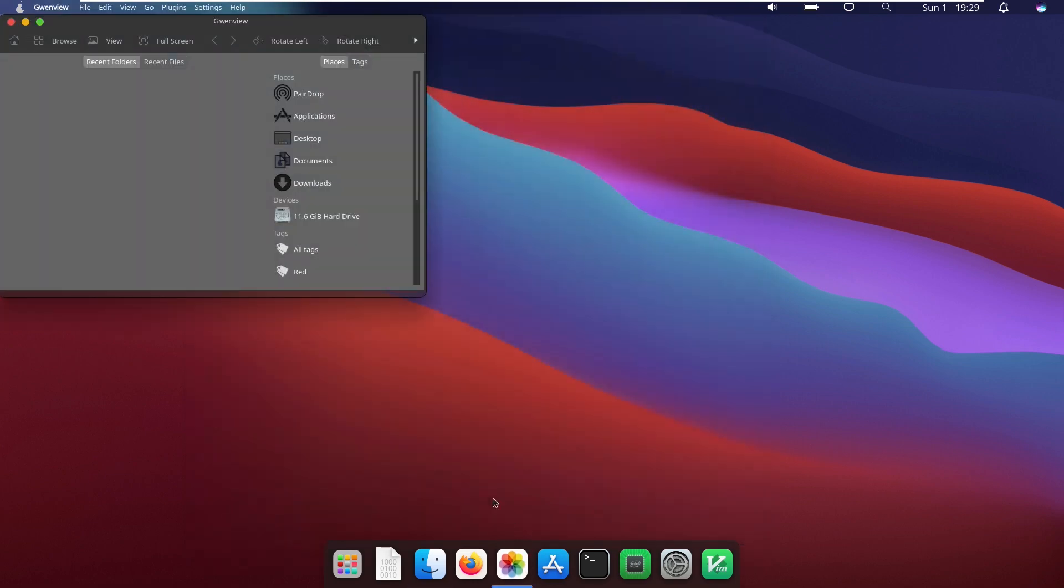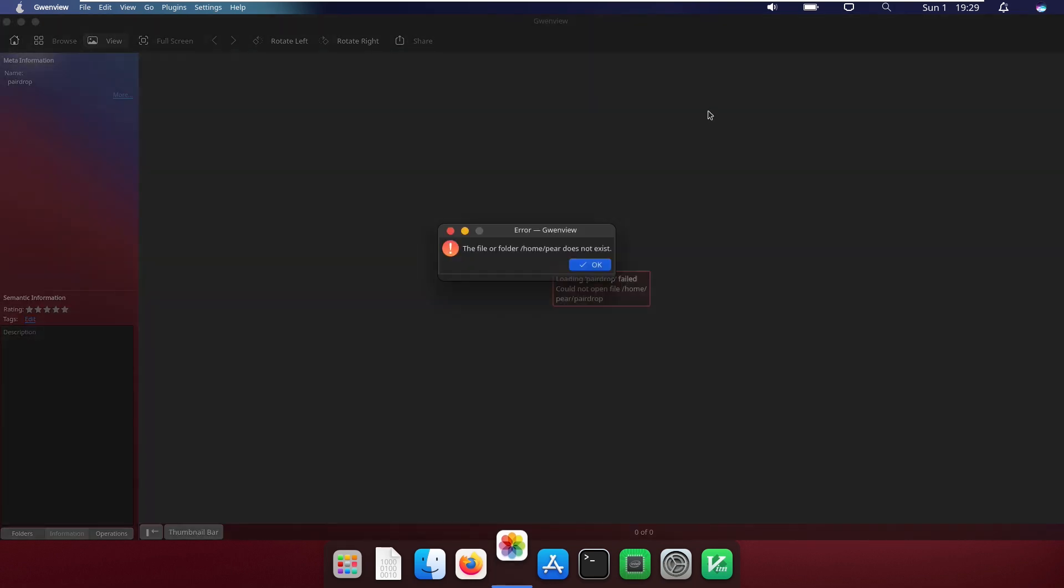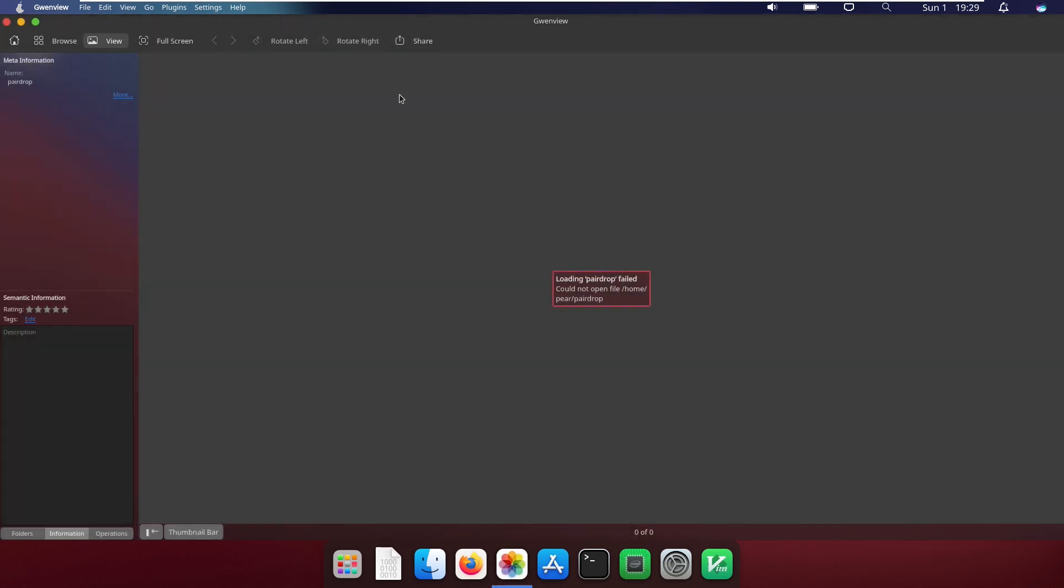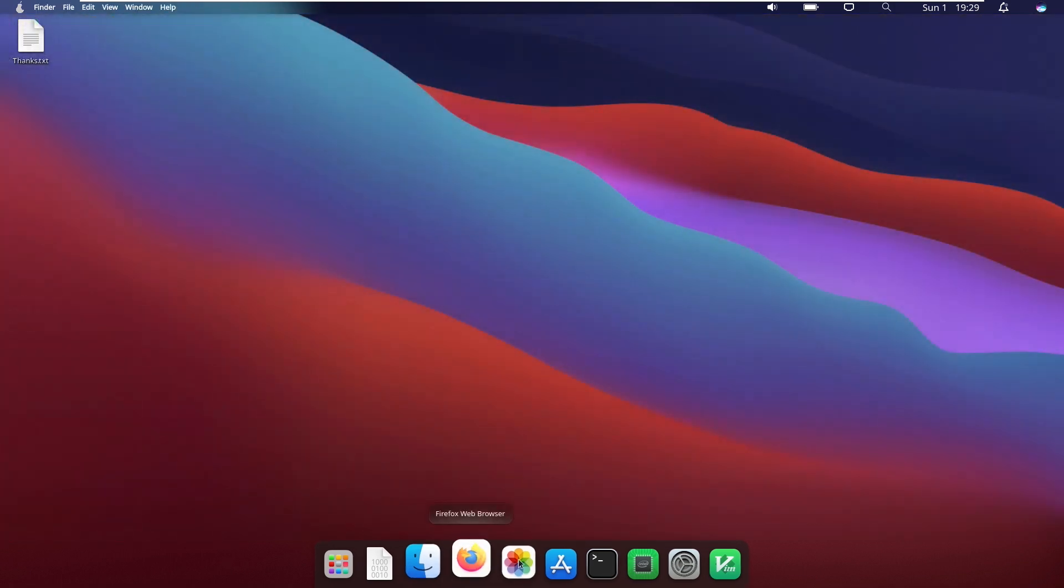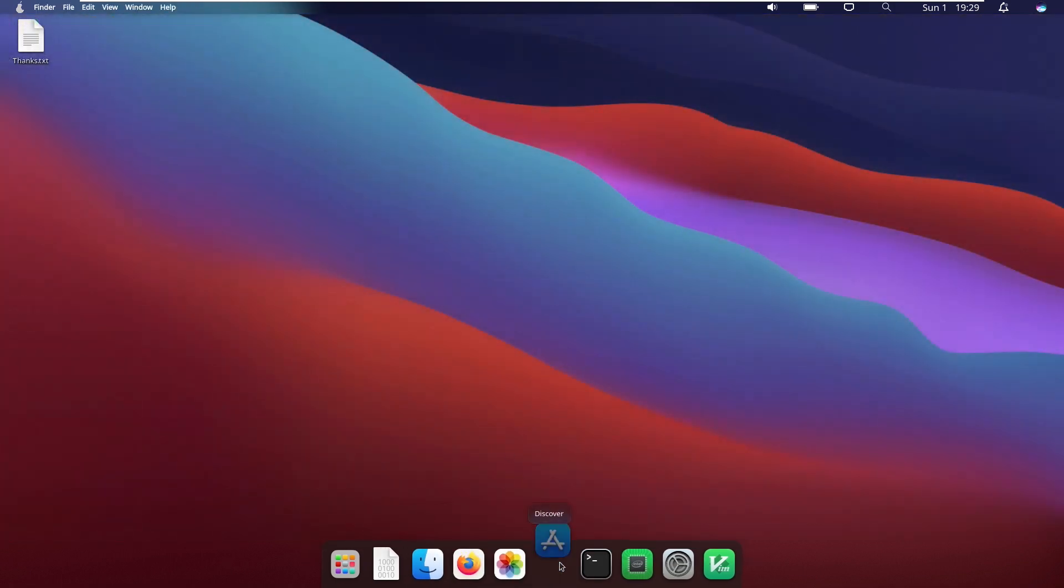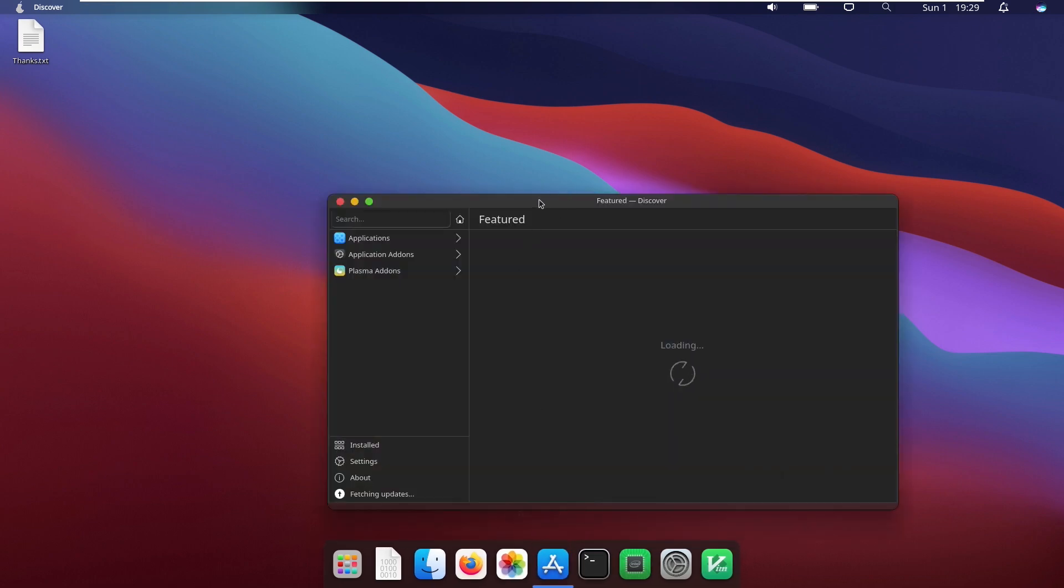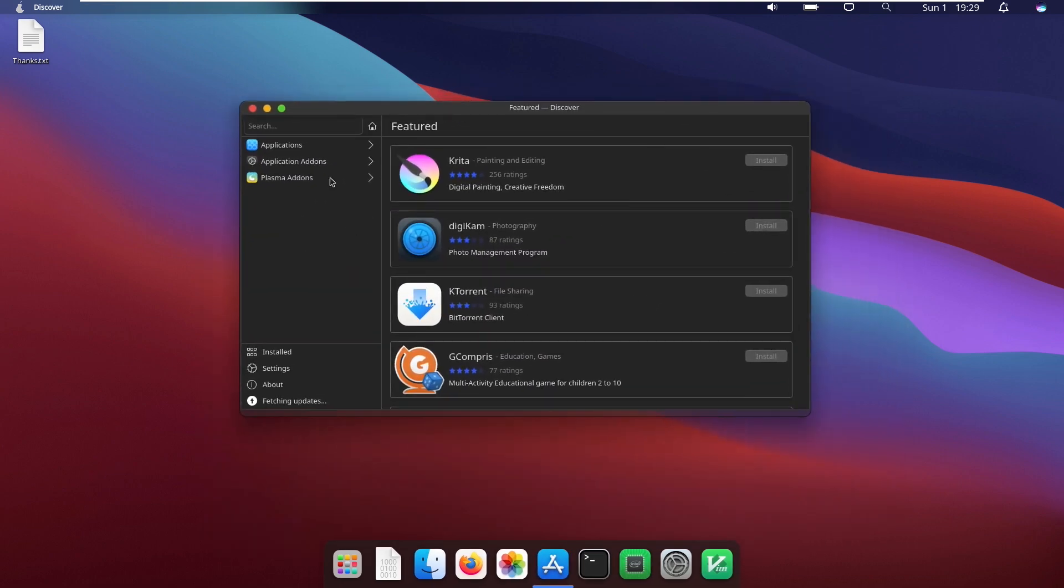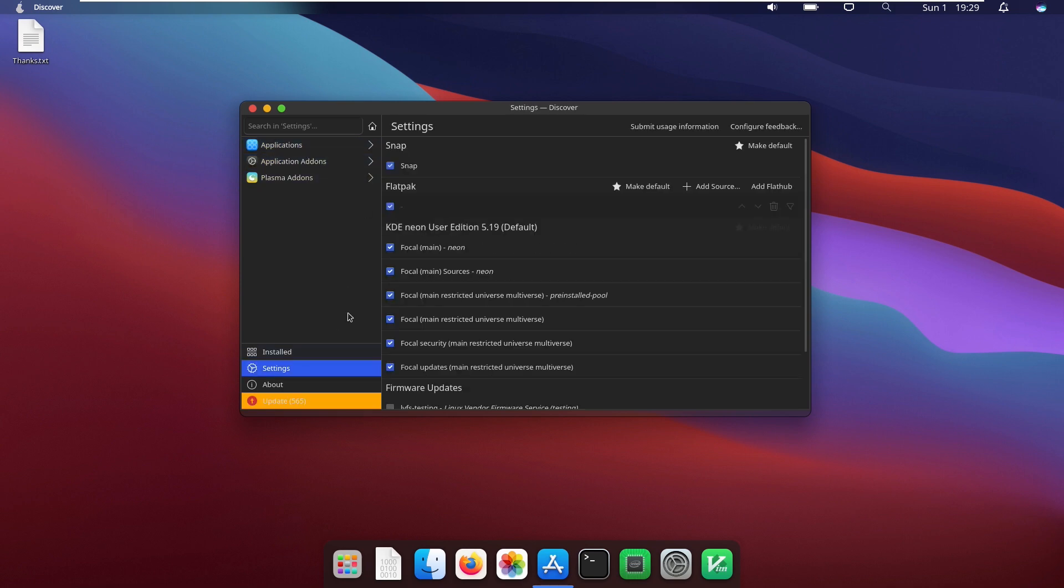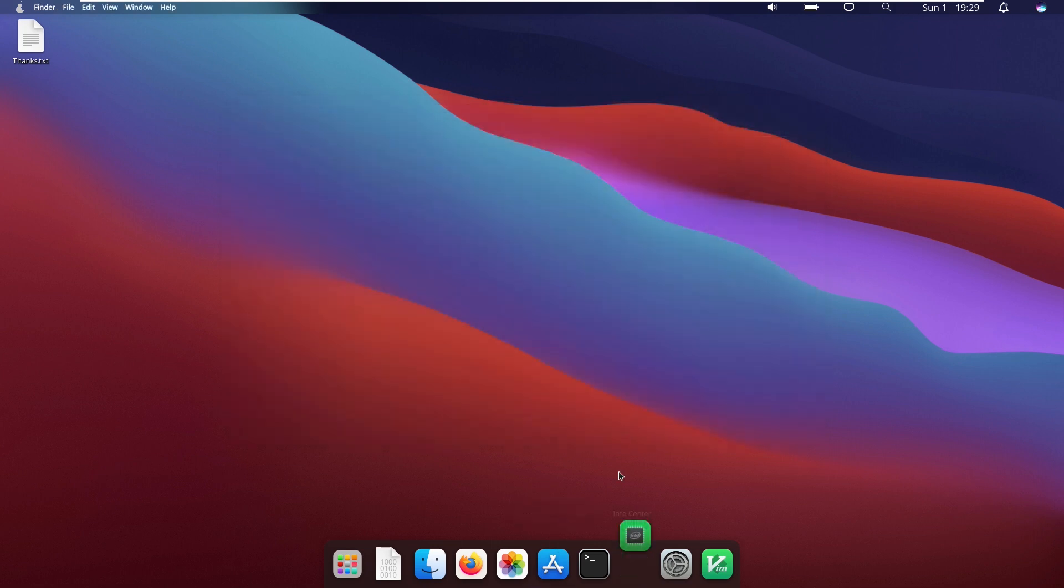Opening up the Photos app, we can see that this just is basically Gwenview. There's no special things. PairDrop, I really would be interested to see how PairDrop works, but it's non-existent, so I can't really use it. Discover, or the PairOS app store, is just, it's not even the Ubuntu app store. This is something totally different. This is its own thing. I'm not entirely sure what this is even called about. This is just Discover, by the Plasma development team.